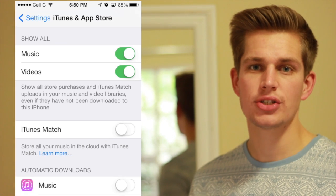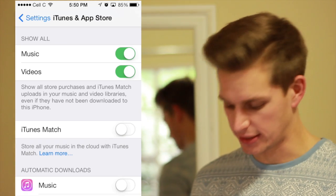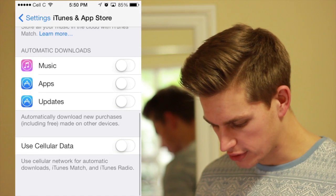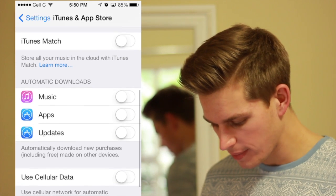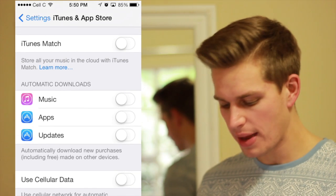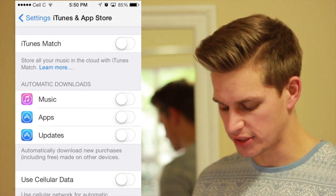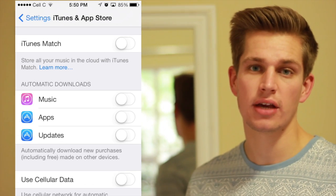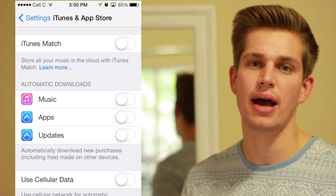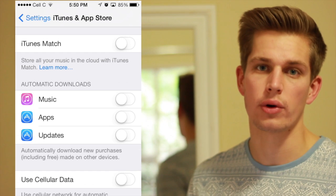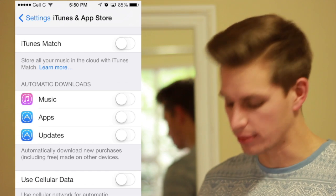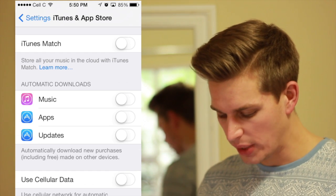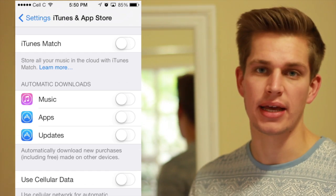Now once you're in the iTunes and App Store settings, all you have to do is go all the way to the bottom and under Automatic Downloads you'll see three things. The first one is Music — if you want your music to download on your phone automatically you would enable that. What we're looking for is Updates.